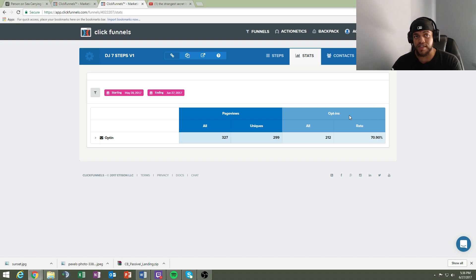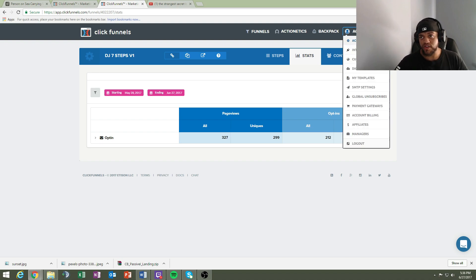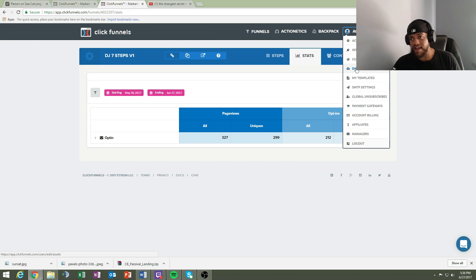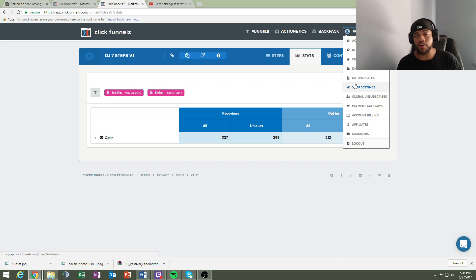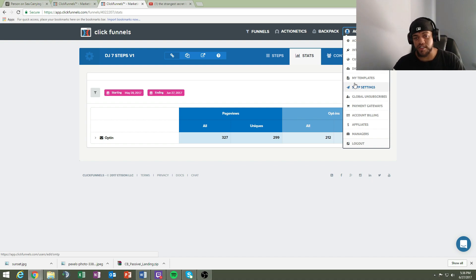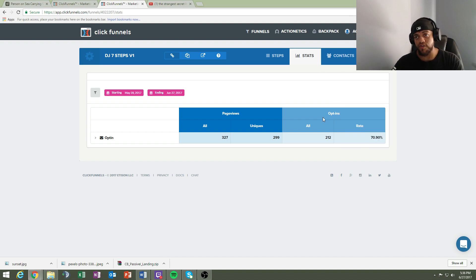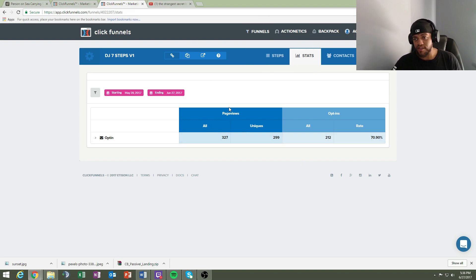I really like ClickFunnels' digital asset feature. If you have an e-book or your own program, you can embed your program link on your ClickFunnels landing page. You can send people to a squeeze page, a thank you page, and redirect them from ClickFunnels to PayPal and then to your download page. It's really organized and easy to use, and this was one of the funnels where I got 70% opt-ins.